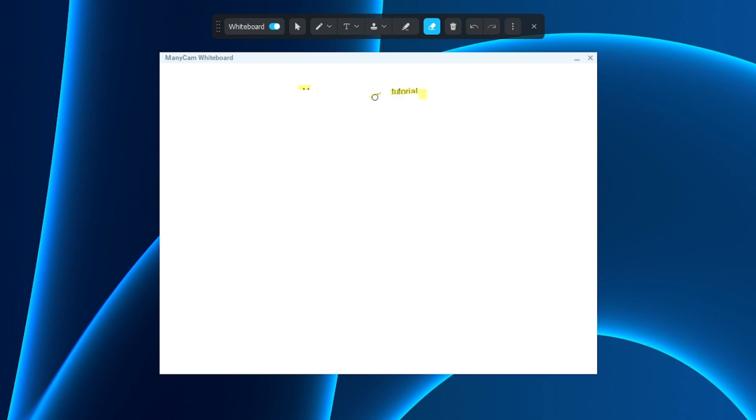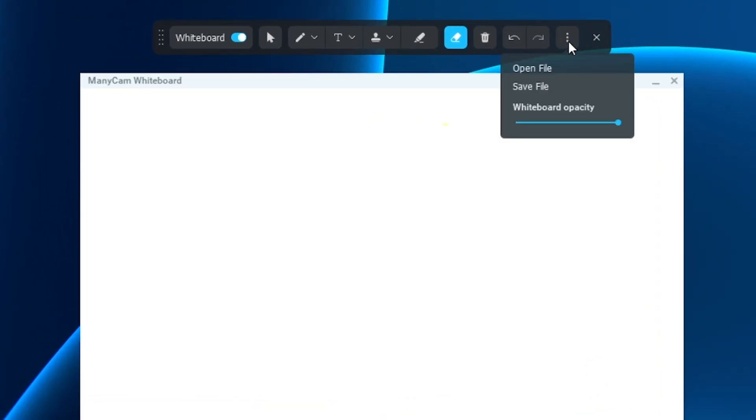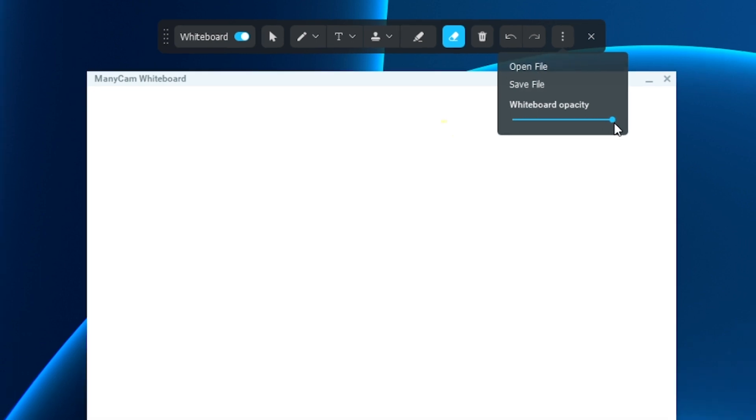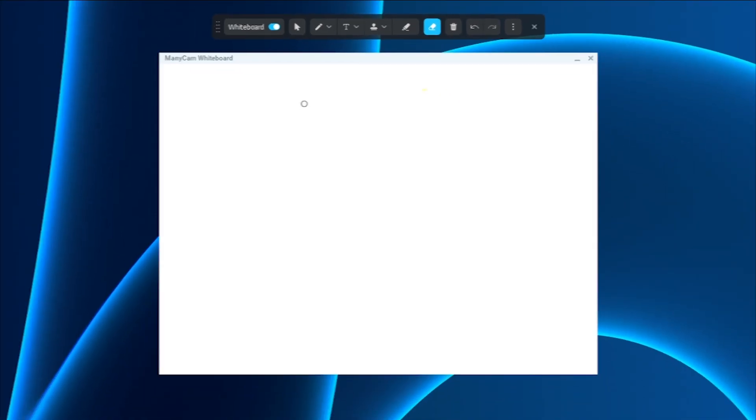So there you guys have it. We even have a little section here at the top of three buttons where you can open your file or save your file, and always put your whiteboard opacity at the end so you want the most white. So that's it guys, hope you enjoyed.